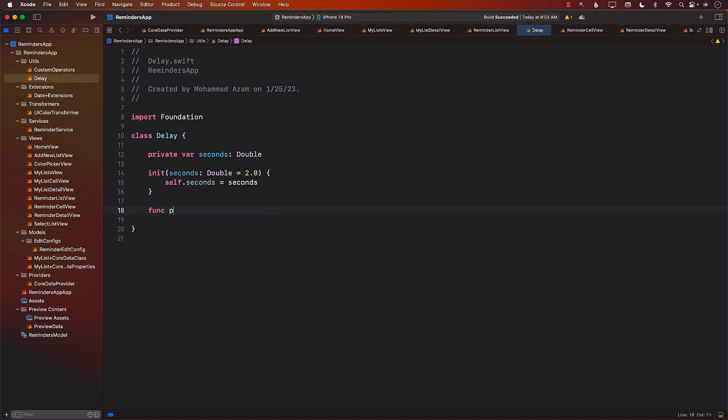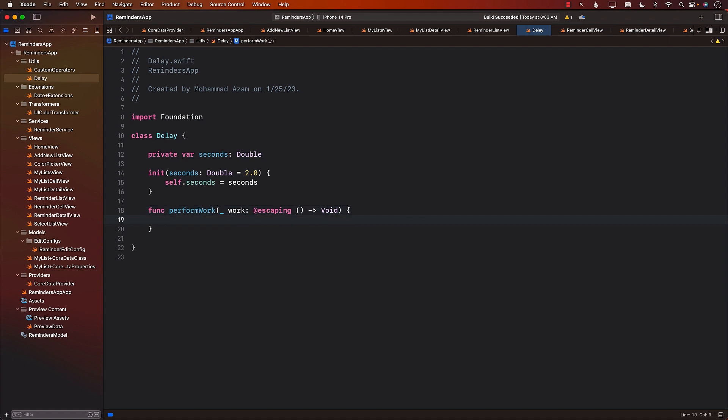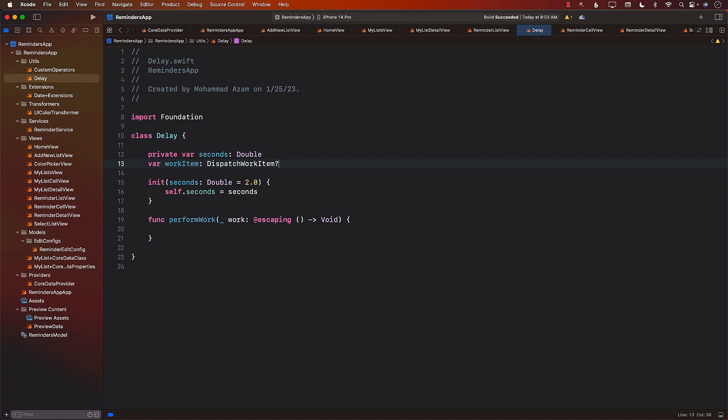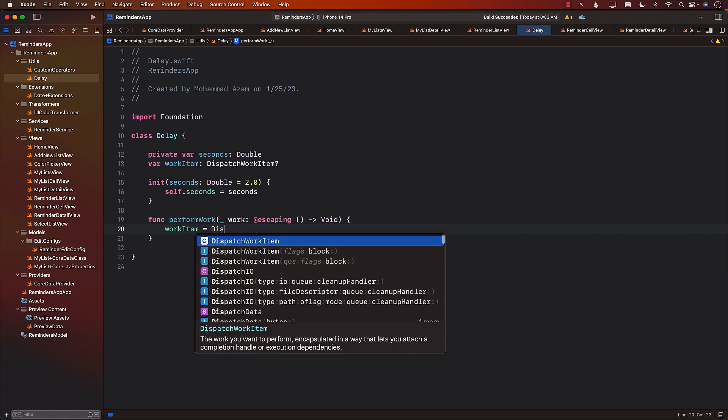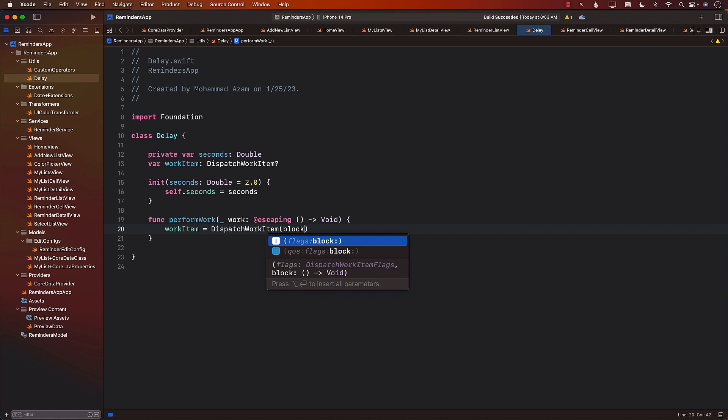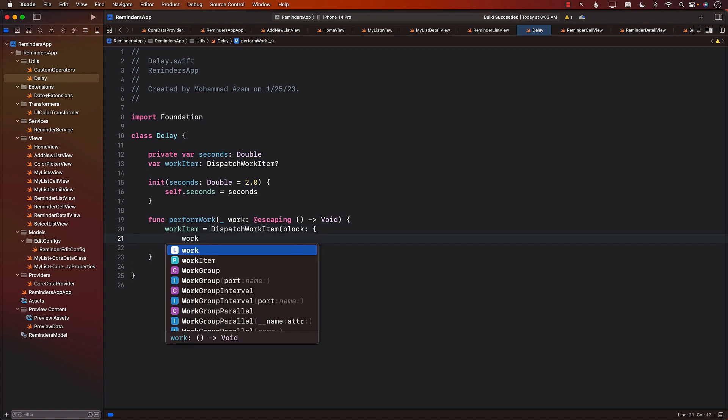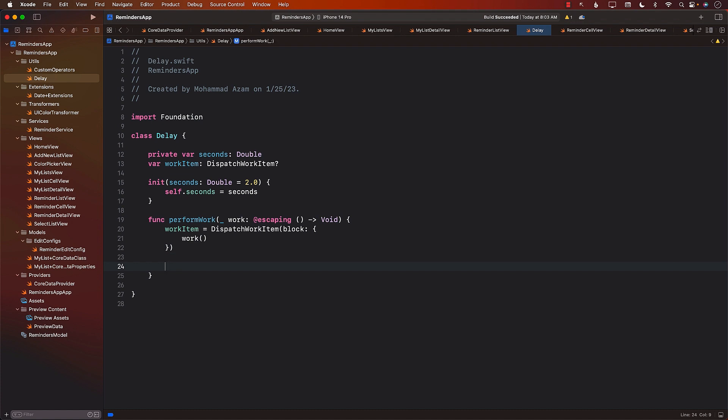For the delay to work, we're going to create a function called perform work. This is where you're going to be passing your own closure. This work will be of type dispatch work item. Let's create a dispatch work item and initialize it. The actual work it's going to perform will be based on the function you're passing in. We're passing in a closure, and that closure we are executing as part of the work item.